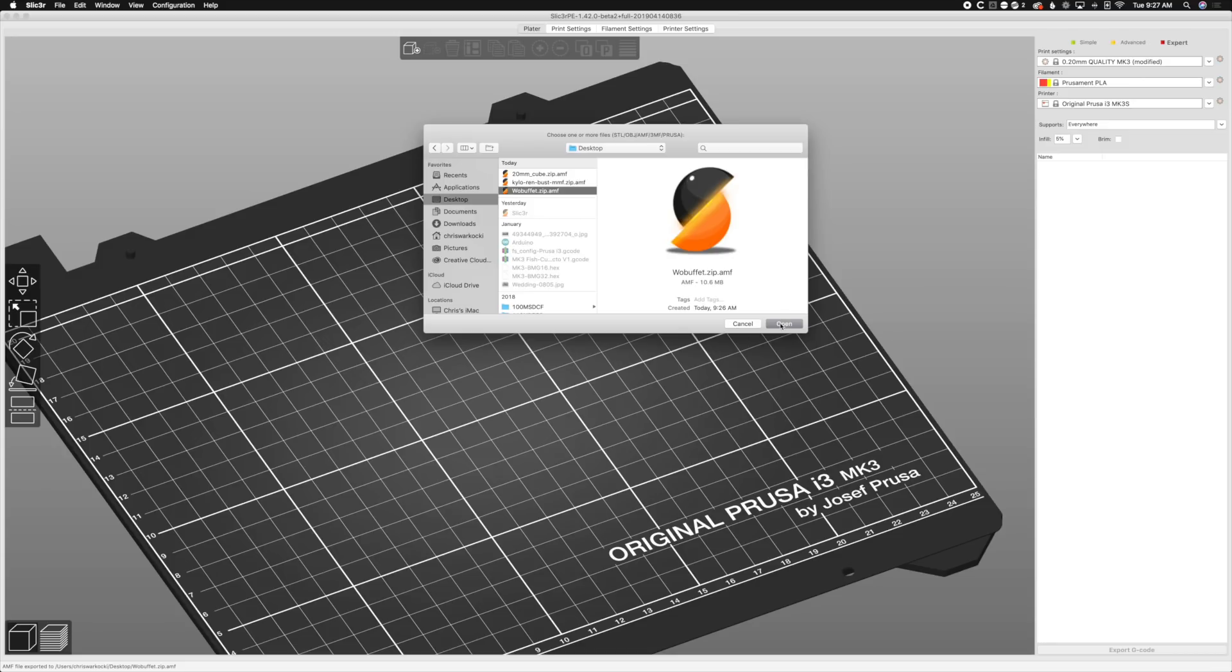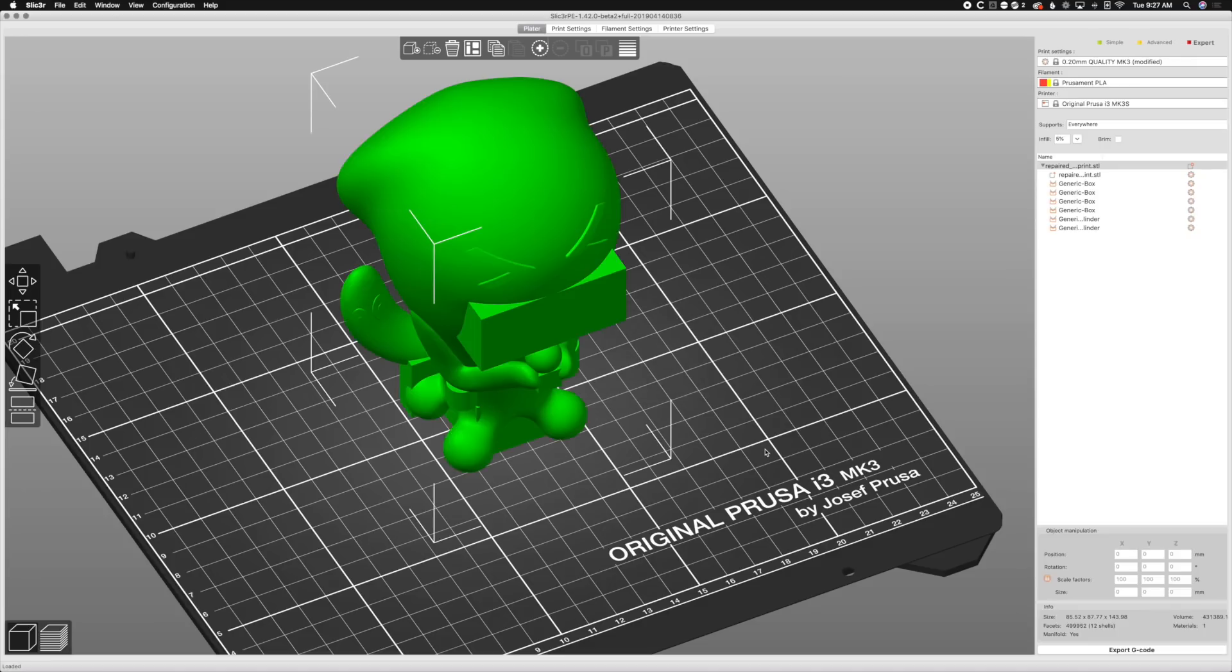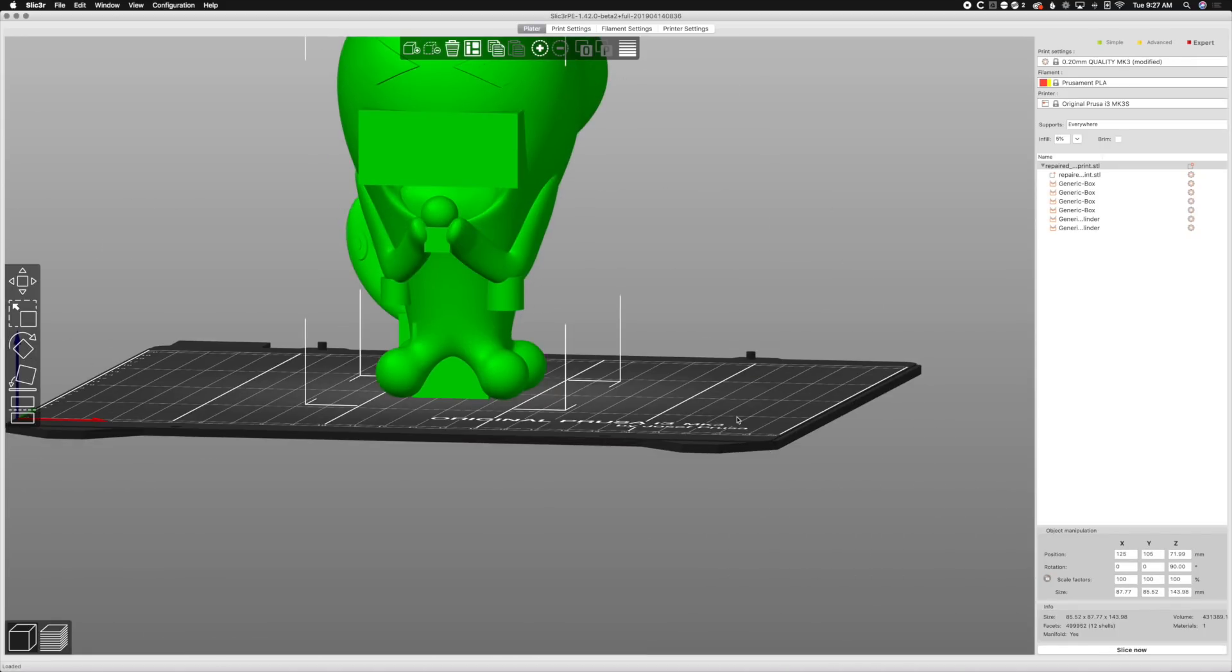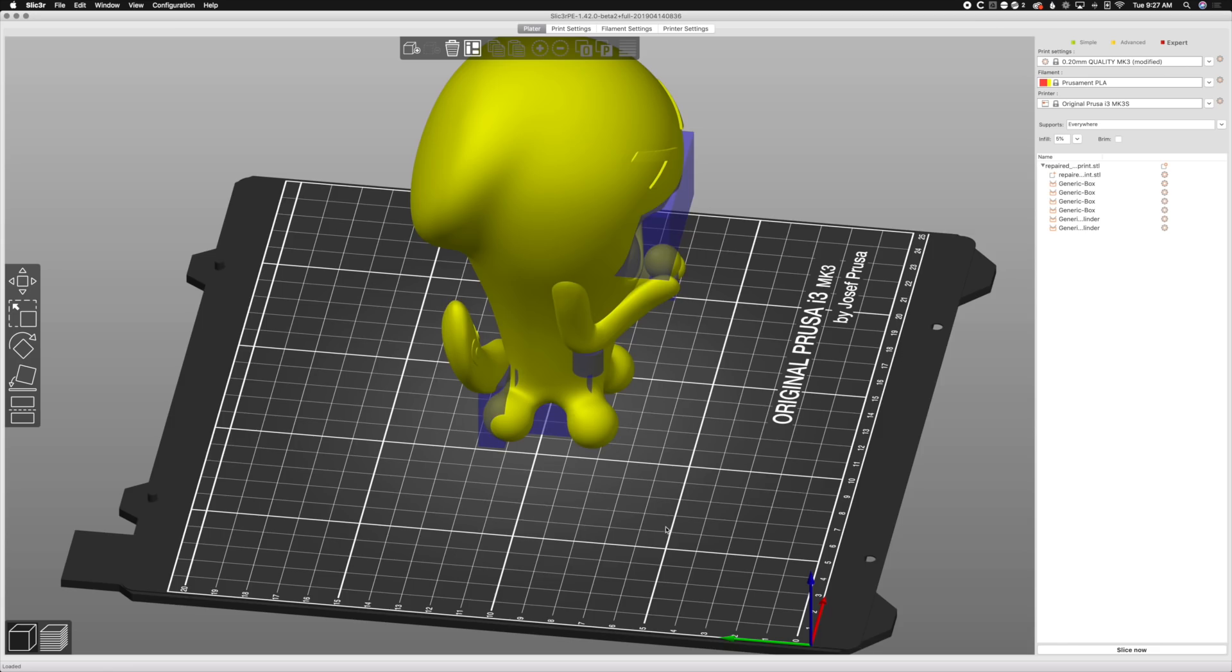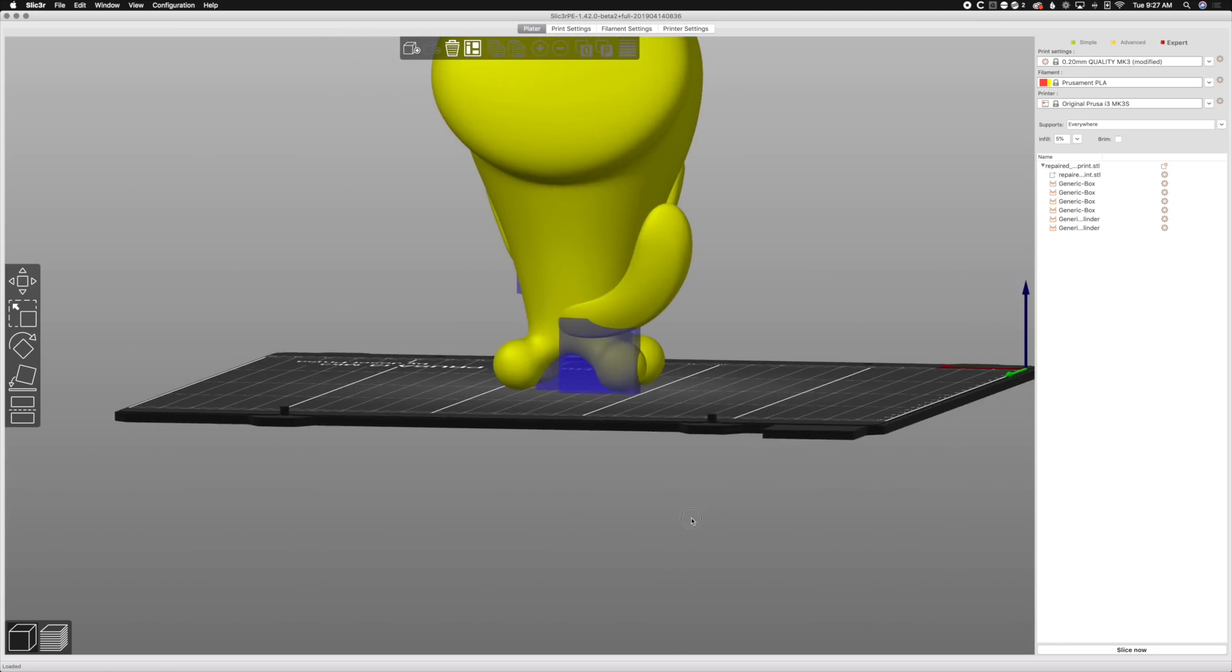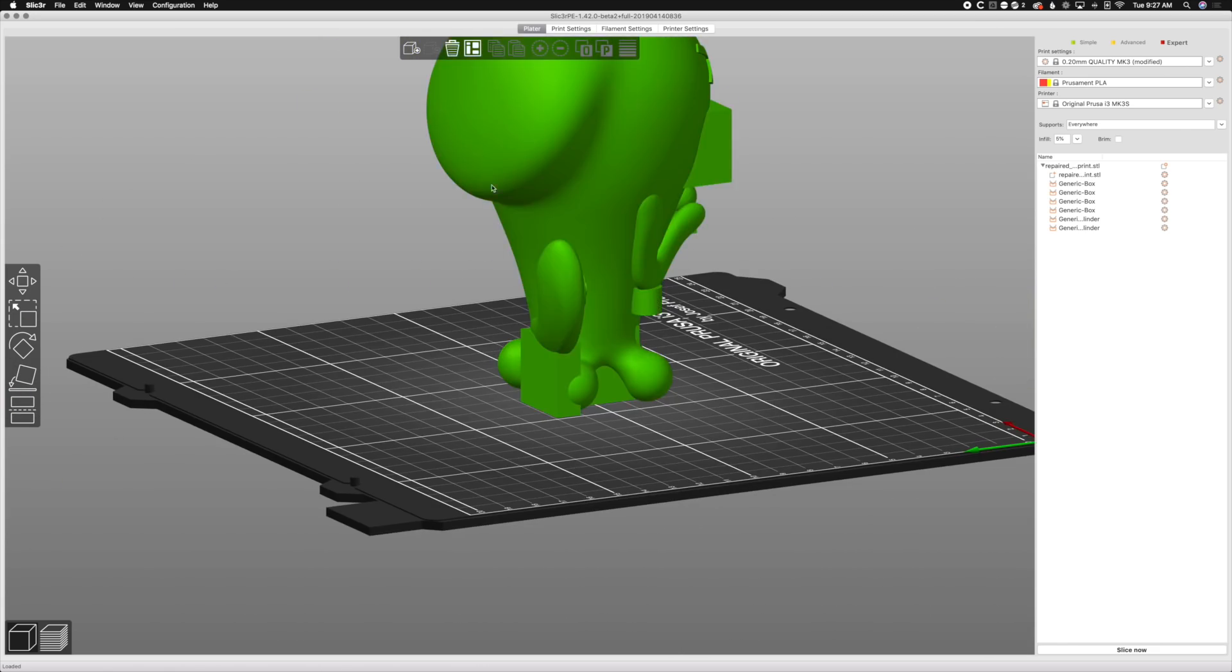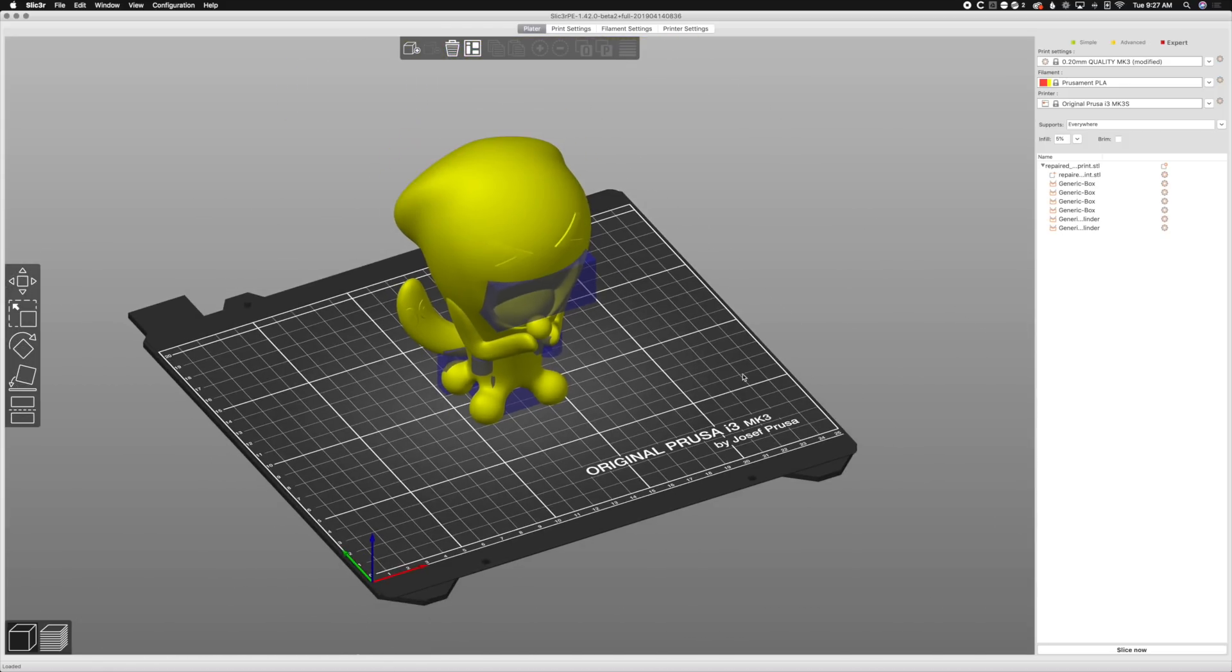So file import, import this thingy. And we'll go to desktop and we'll get our Wobbuffet. We'll open. And once we've opened it back up, you'll notice that all of our modifier meshes are still there. Still looking good.